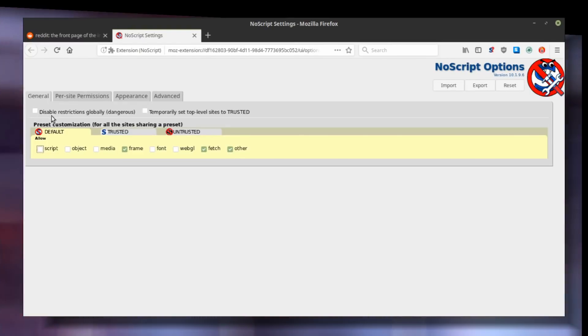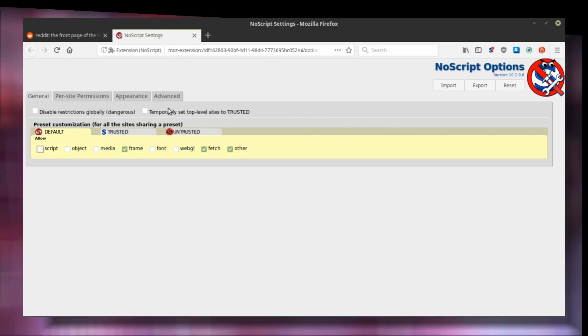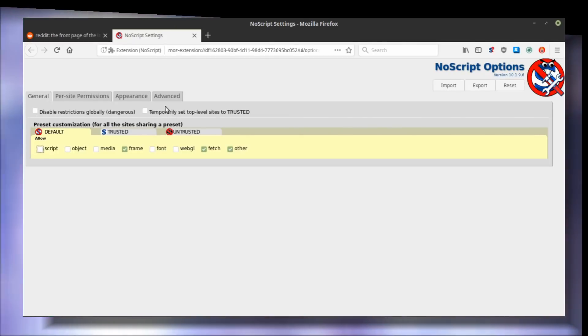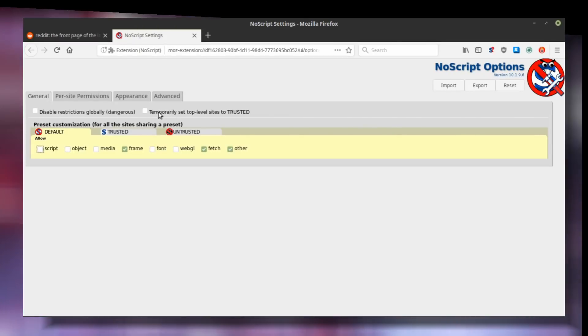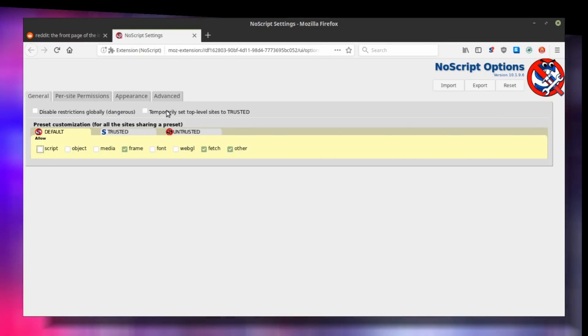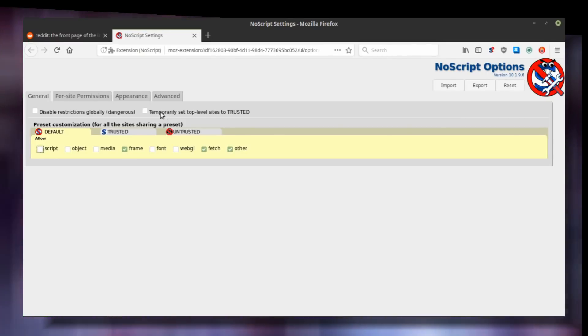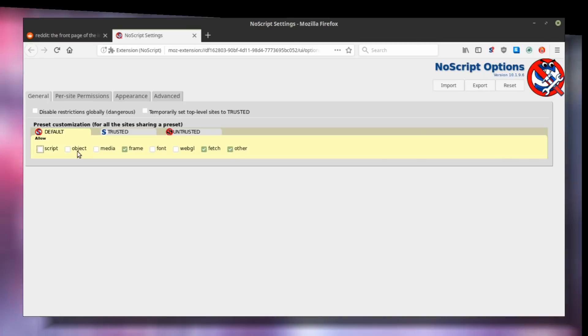If you want to allow scripts for top-level domains, you can tell NoScript to trust them by default by checking the box for temporarily set top-level sites to trust it. But if privacy is your main concern, I would recommend against that.